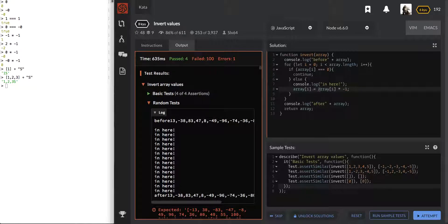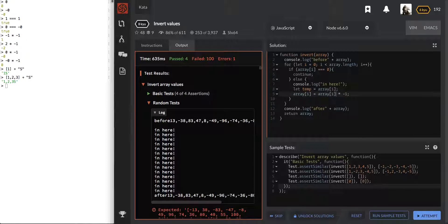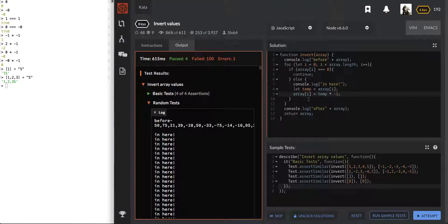We are definitely in there but we are simply not returning it. So how about instead of doing that, we'll create a very temporary variable — array[i] — and what we'll do is return temp times that. Let's go ahead and try that. Nope, doesn't help.